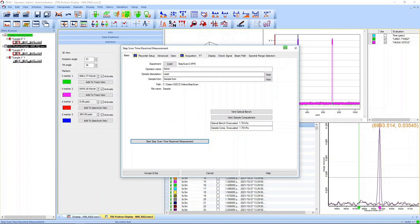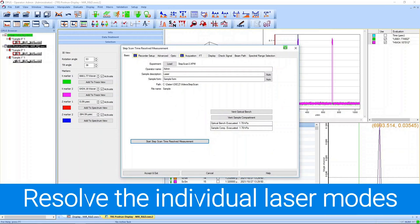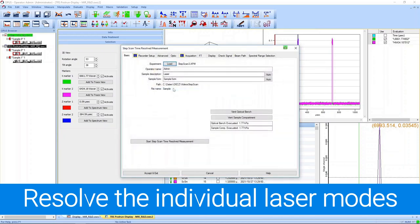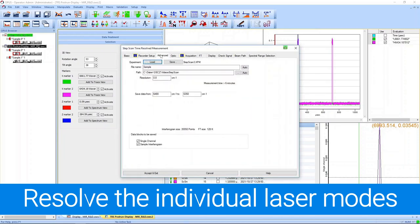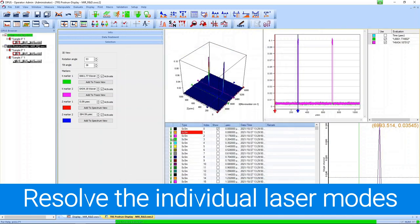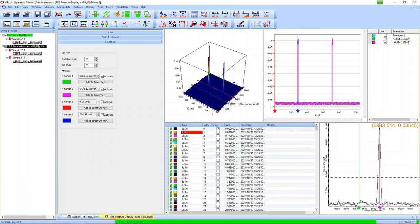As a last measurement I want to do the most sophisticated measurement from today. I want to show you a high spectral, high temporal resolution measurement. We load the correct XPM, don't change anything except the resolution to 0.8 wavenumbers. This measurement takes several 10 minutes because the scanner has to access more data points in the interferogram.